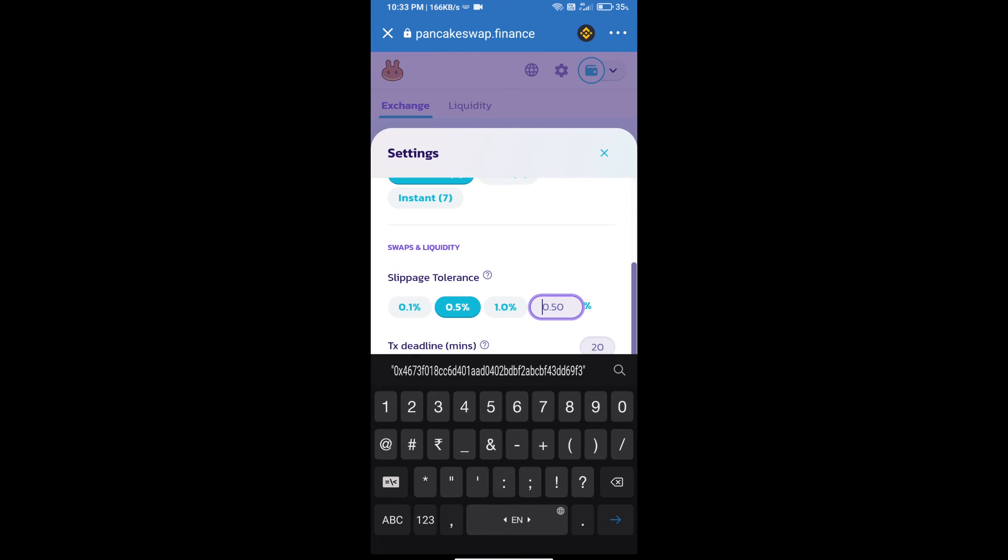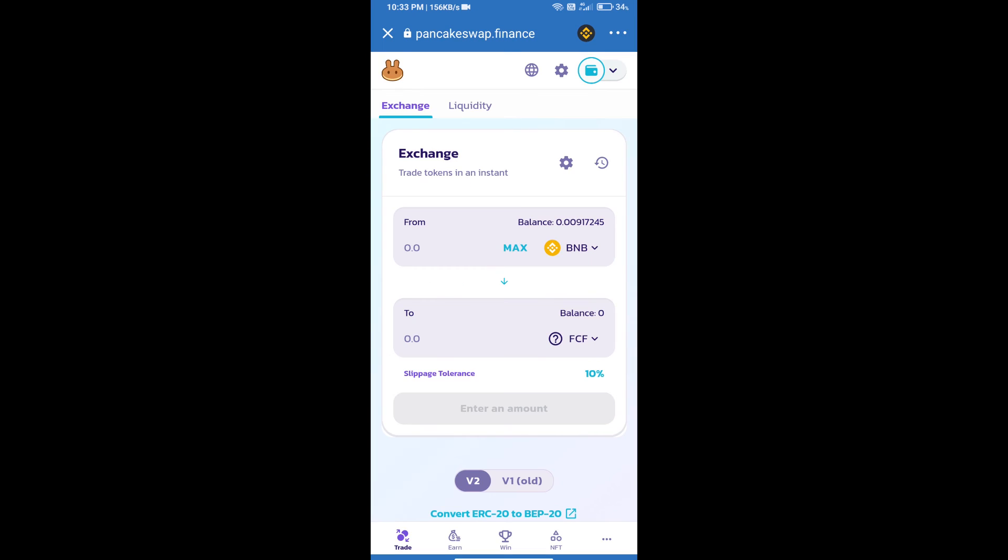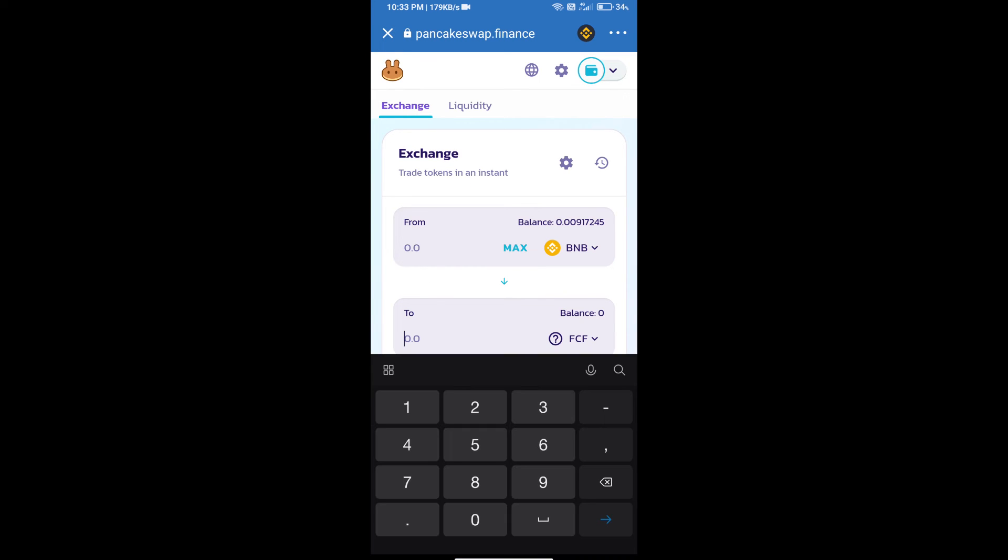Set 10 percent slippage, click on the cut icon, and here we will enter the number of tokens.